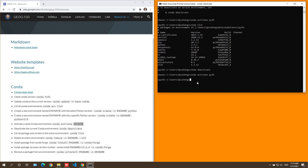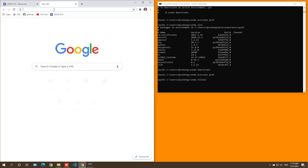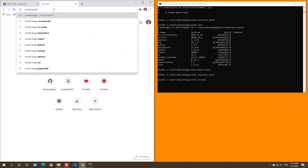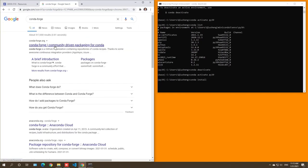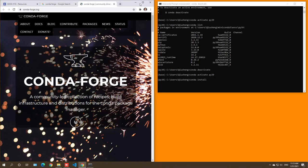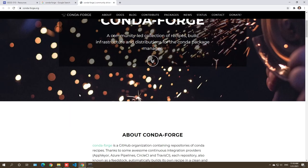To install packages, use 'conda install' followed by the package name. One website to find packages is conda-forge.org — think of it as an app store. You can also use pip. Let me show you conda-forge, which has a huge list of available packages.